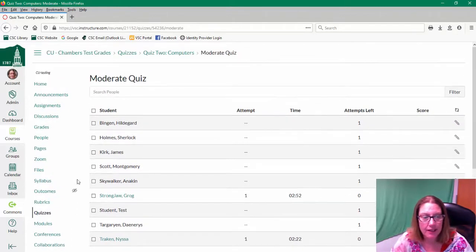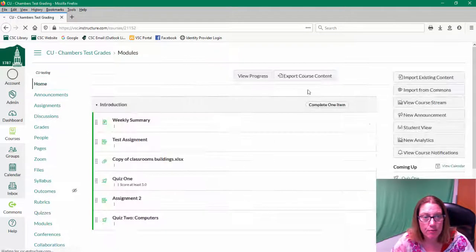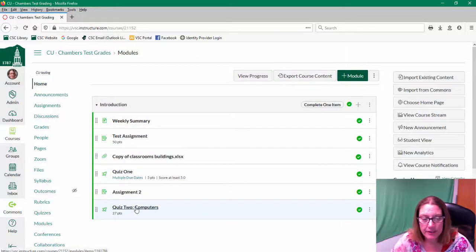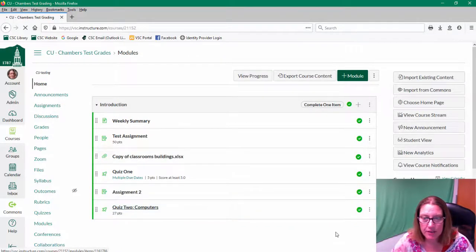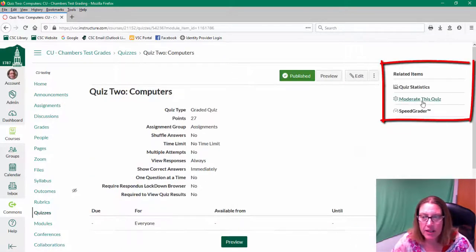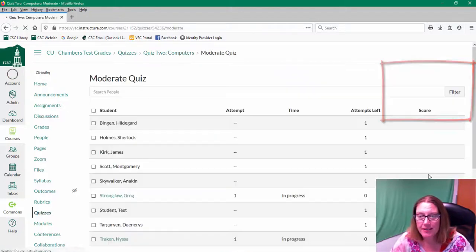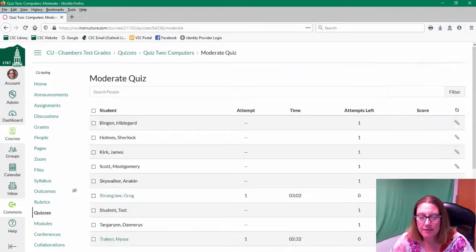So again just to review how I got there, I'm just going to click on my home screen. I'm going to click on my quiz computers. And on the right I'm going to choose moderate this quiz.